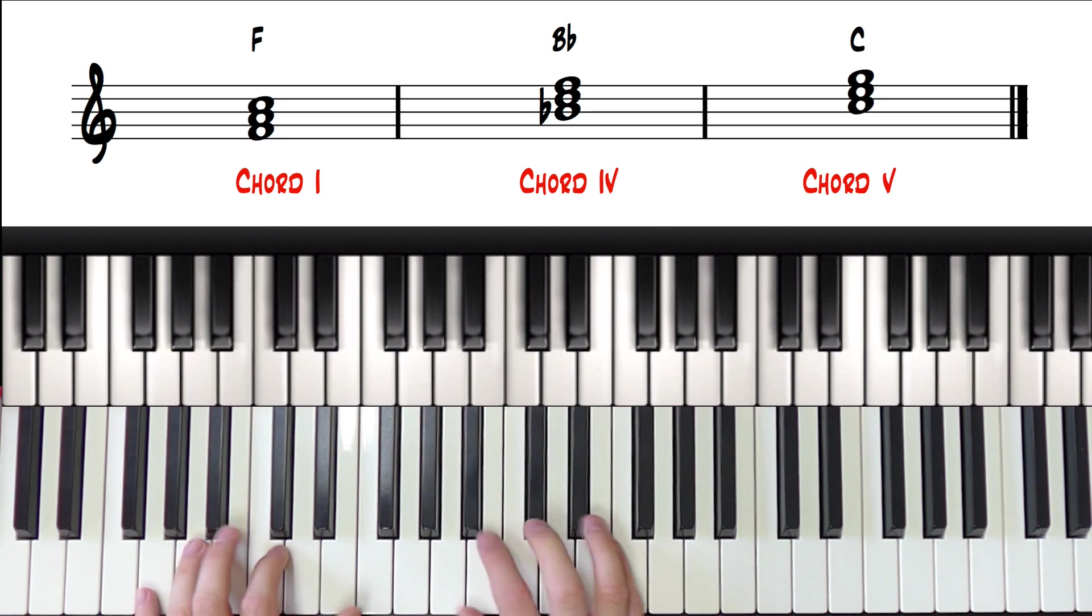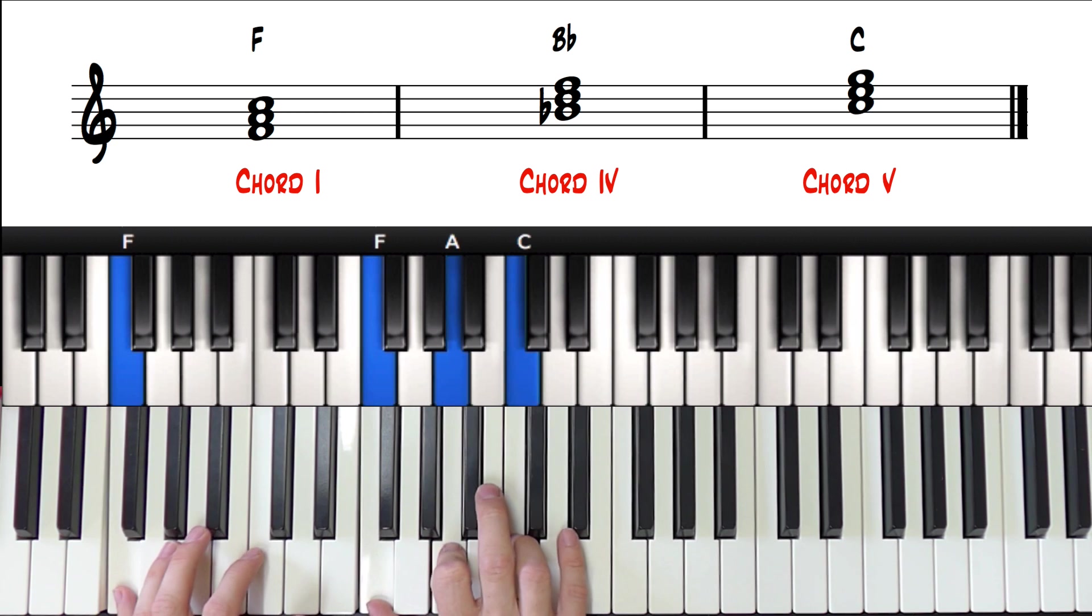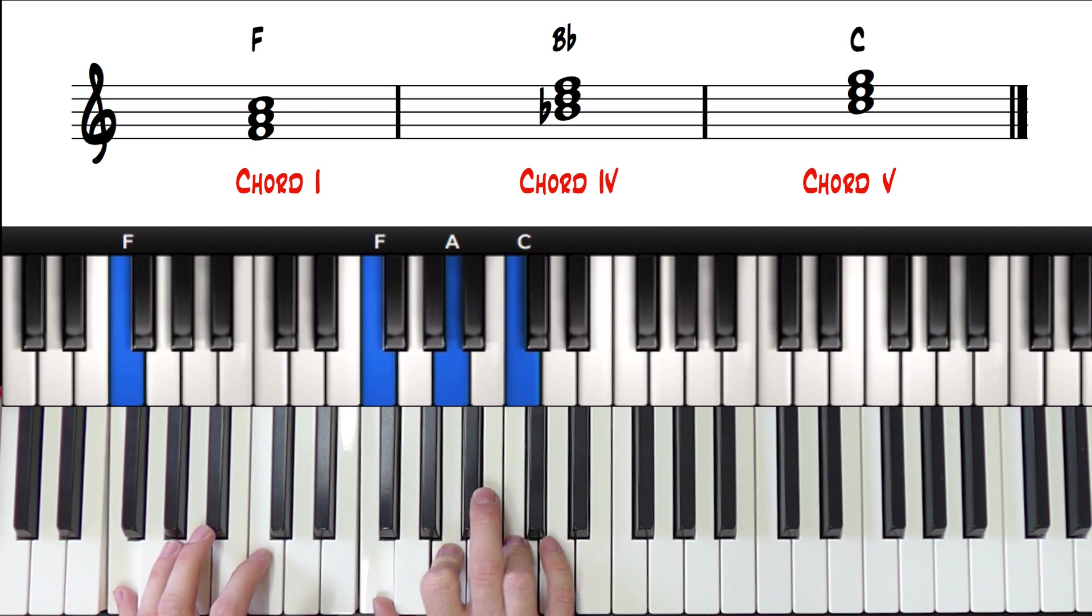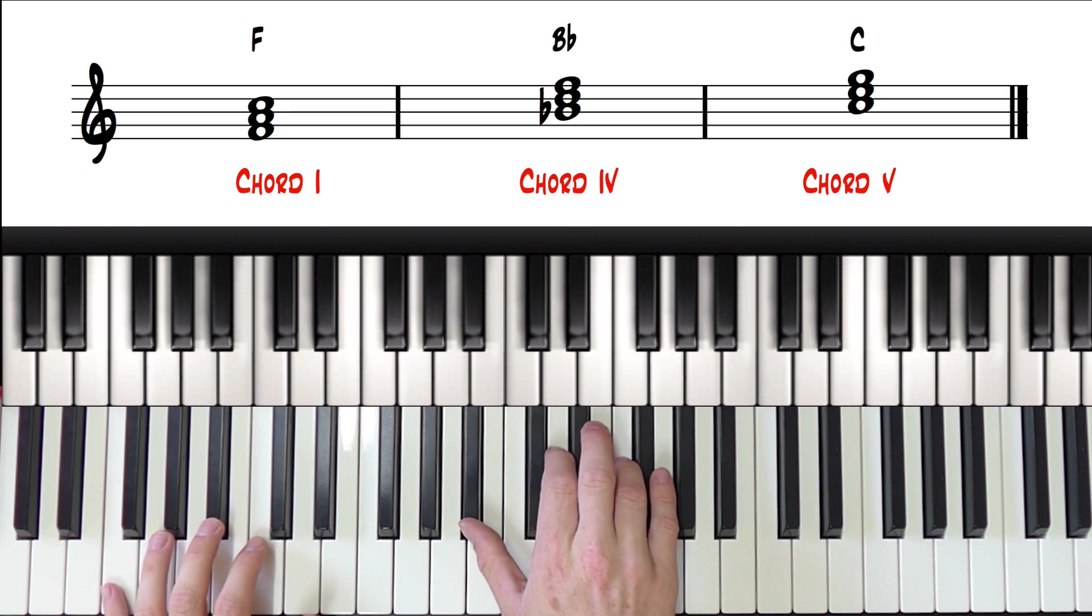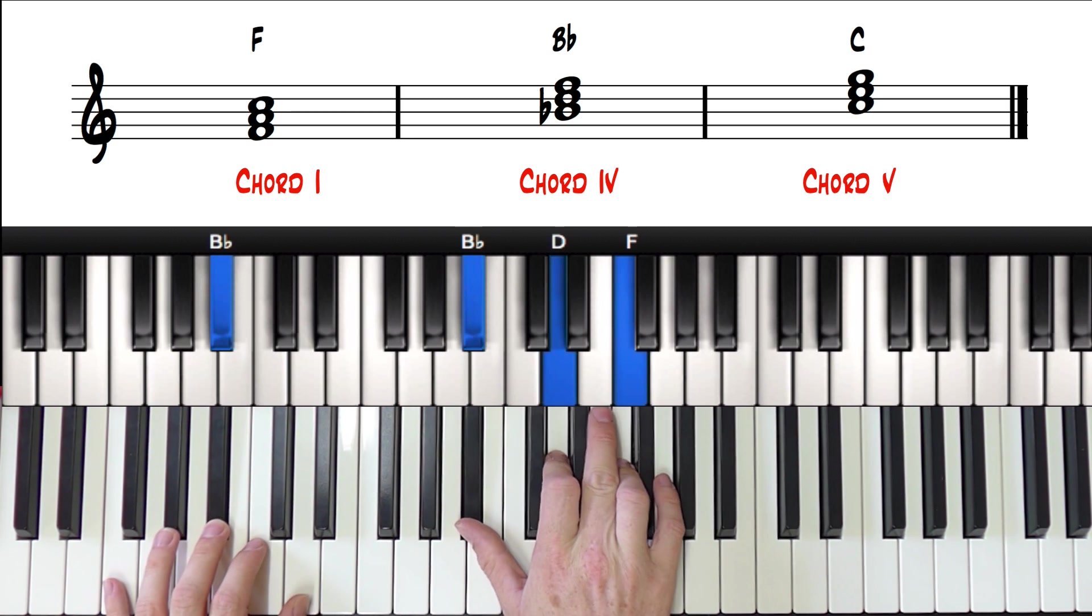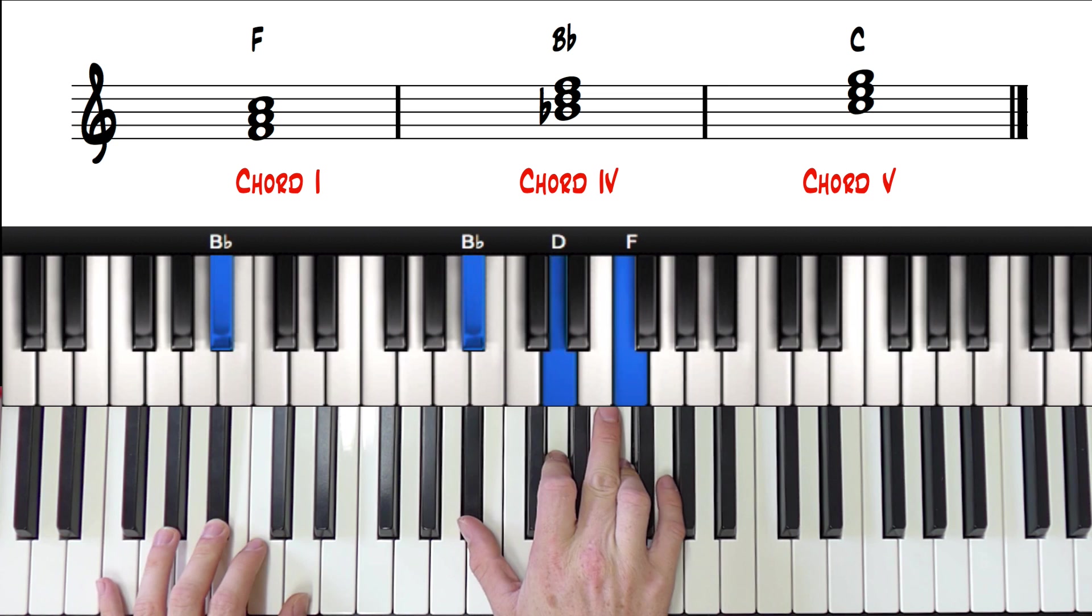So we have an F major, a B flat major, and a C major.